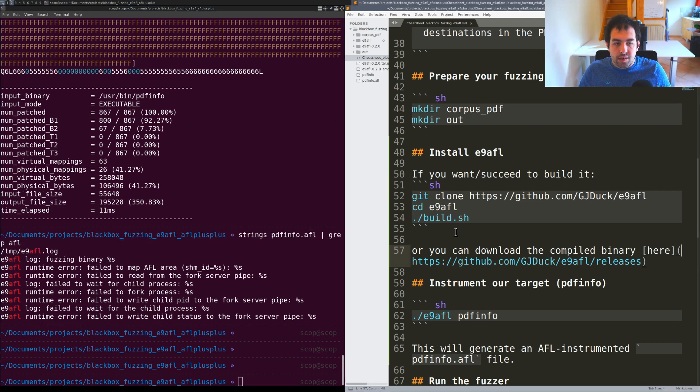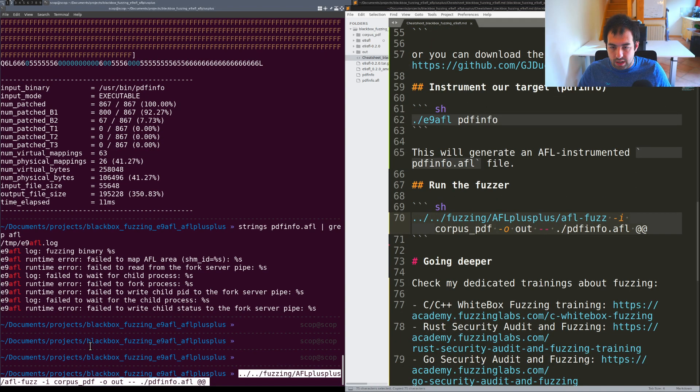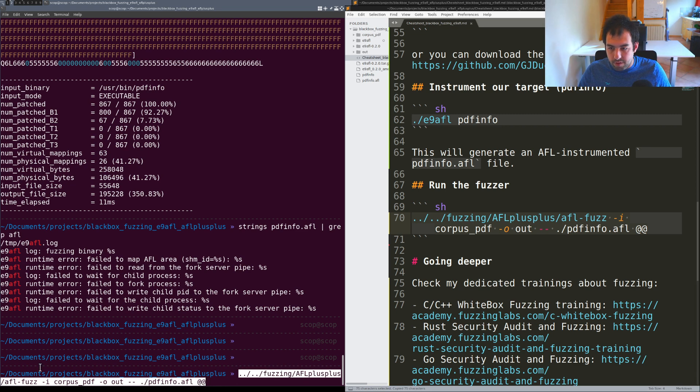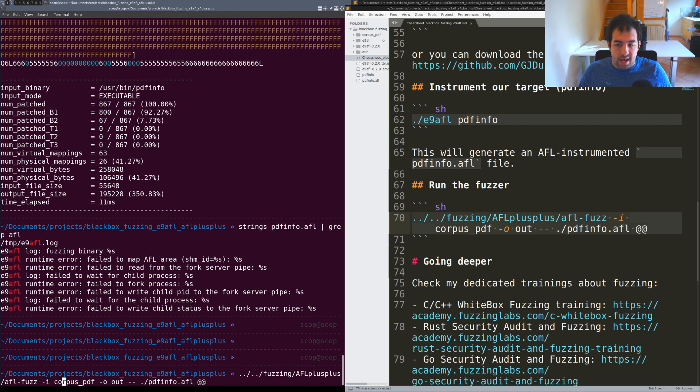The final step will be to run the fuzzer. I'm using AFL++ at a specific directory, dash i corpus pdf that's my corpora, dash o out that's the output corpora.